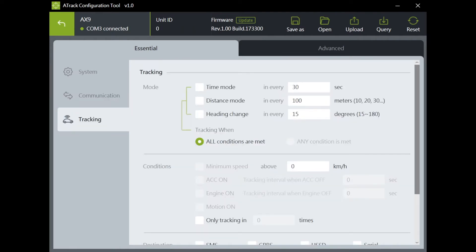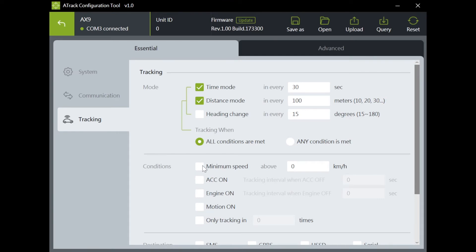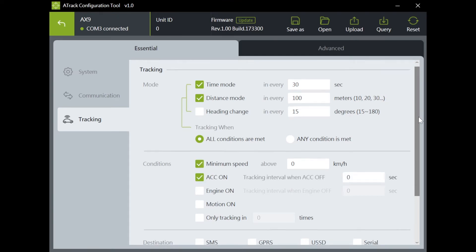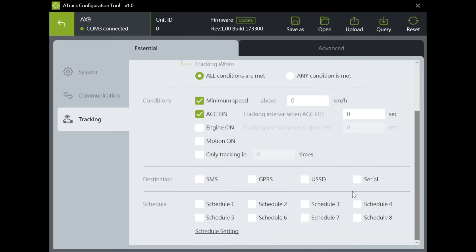Let's move on to tracking page. Here you can set your tracking pattern by time, distance or heading change with conditions. You can also set up to eight schedules for your tracking reports.